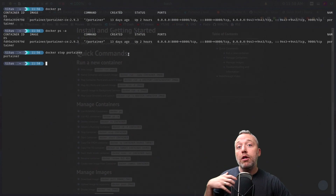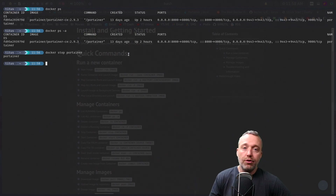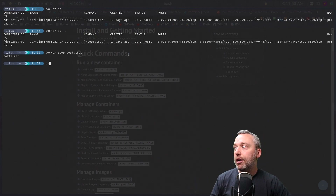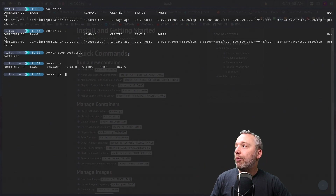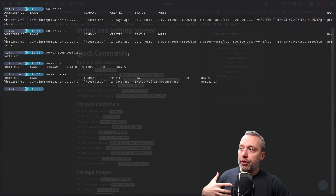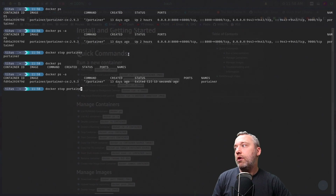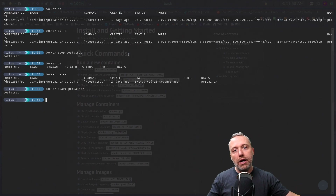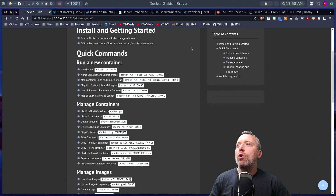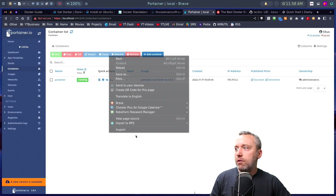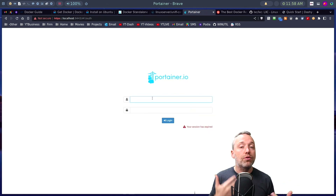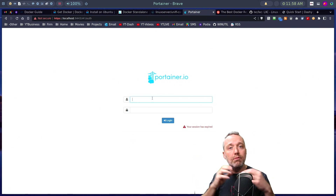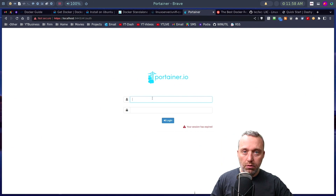When we run 'docker stop portainer', that web page will show 'not found' because it's not running. Running 'docker ps' shows nothing, but 'docker ps -a' shows it's still there. We can then run 'docker start portainer' and it's back up. This all happens incredibly fast — Docker containers are so much faster than VMs. It's just magical.